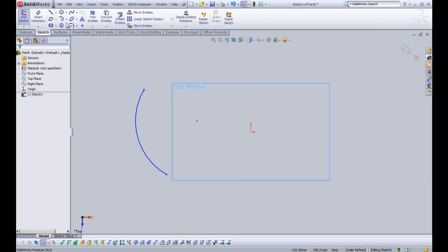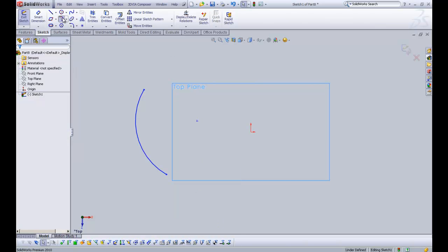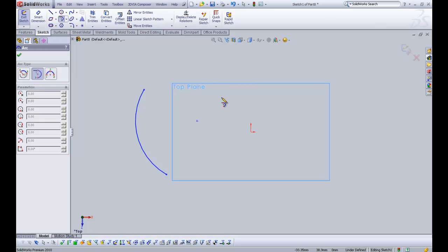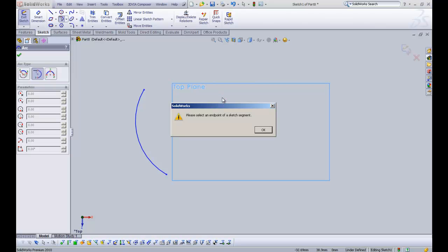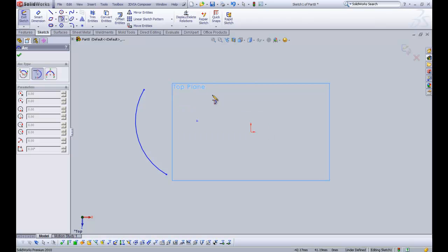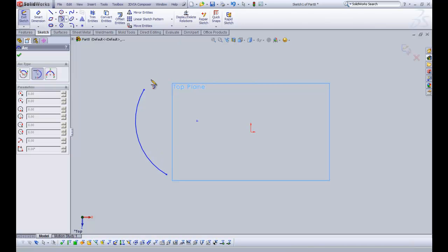The second option is tangent arc. Now a tangent arc requires pre-existing geometry to work with. If I just click anywhere, we have this error message that says select an endpoint of a sketch segment. Thankfully we have two endpoints, one there and one there, and I'm going to select this one.